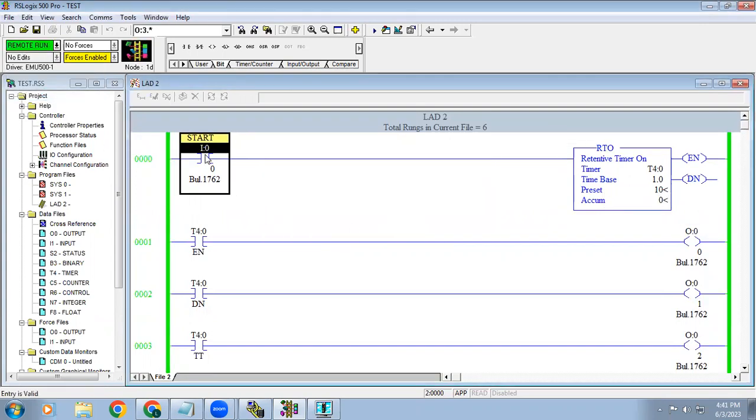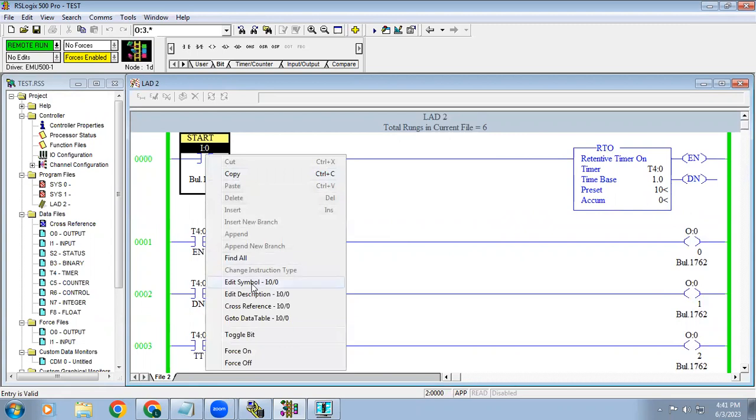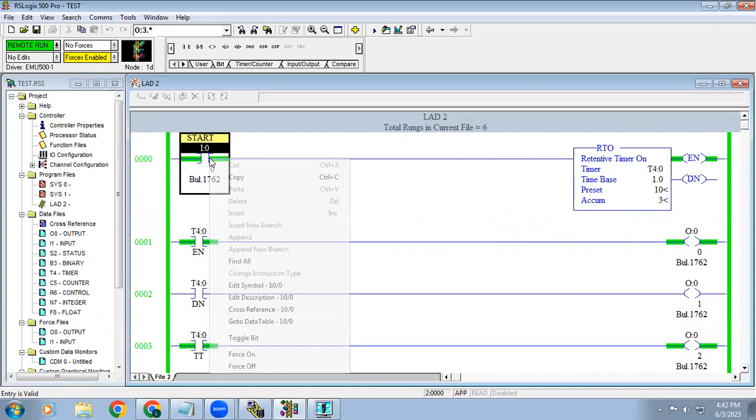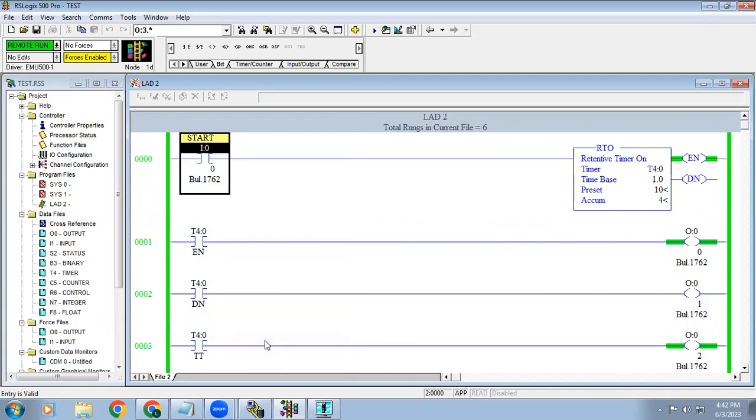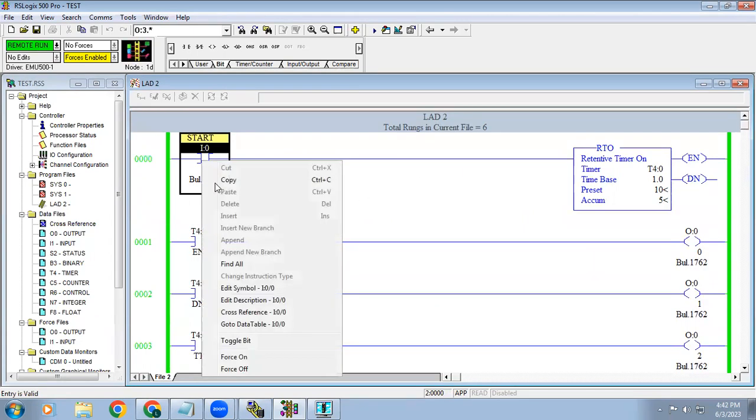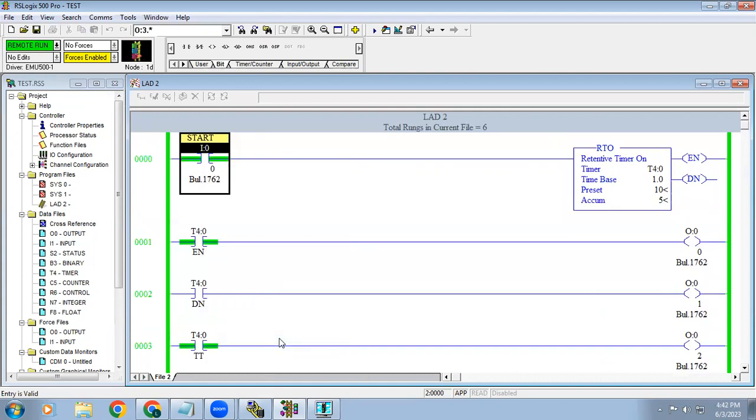You can see in this, when the input is on, your timer is running. Suppose in between if you cut the input now, it will hold the time delay. Normally in an on delay timer, it will reset. But in retentive timer, what happens, if the input is cut, it will hold the time. Again when the input is given, it will continue from that. So for that only we are using the retentive timer.